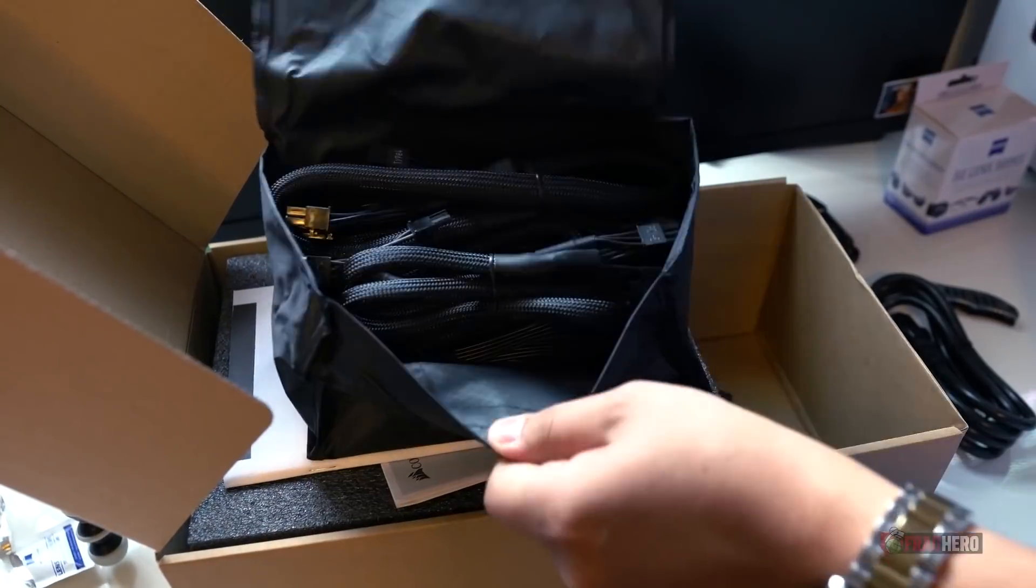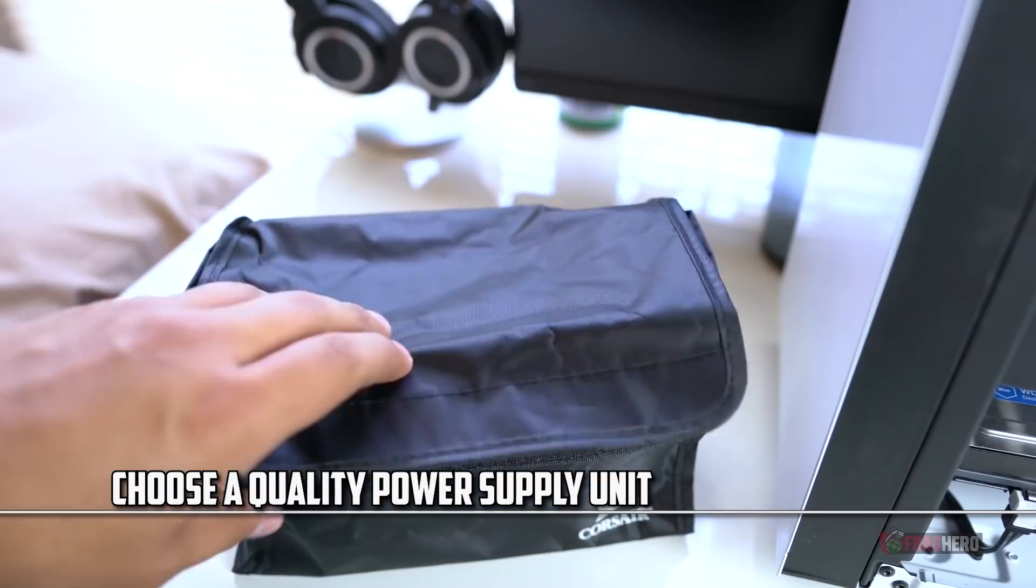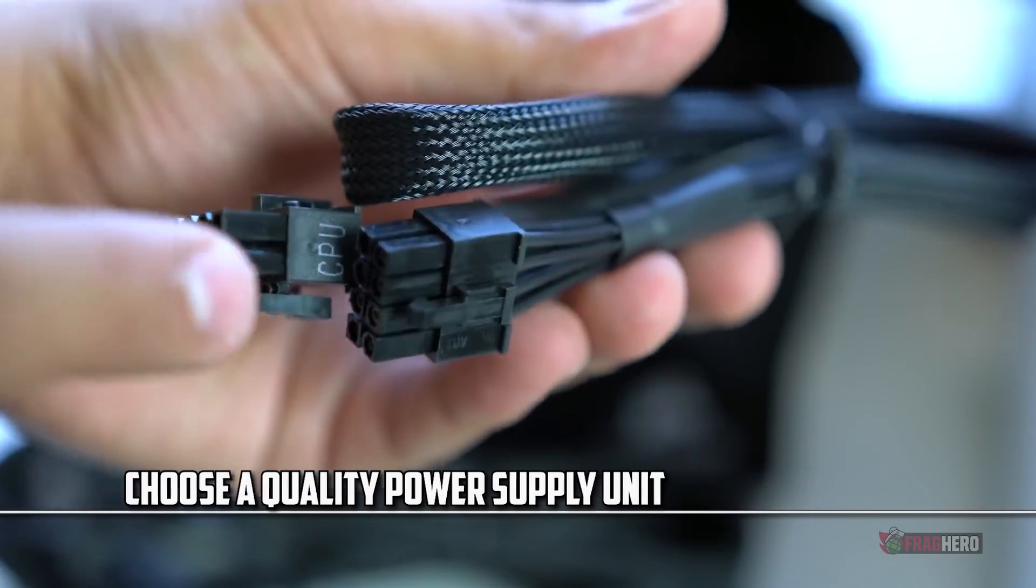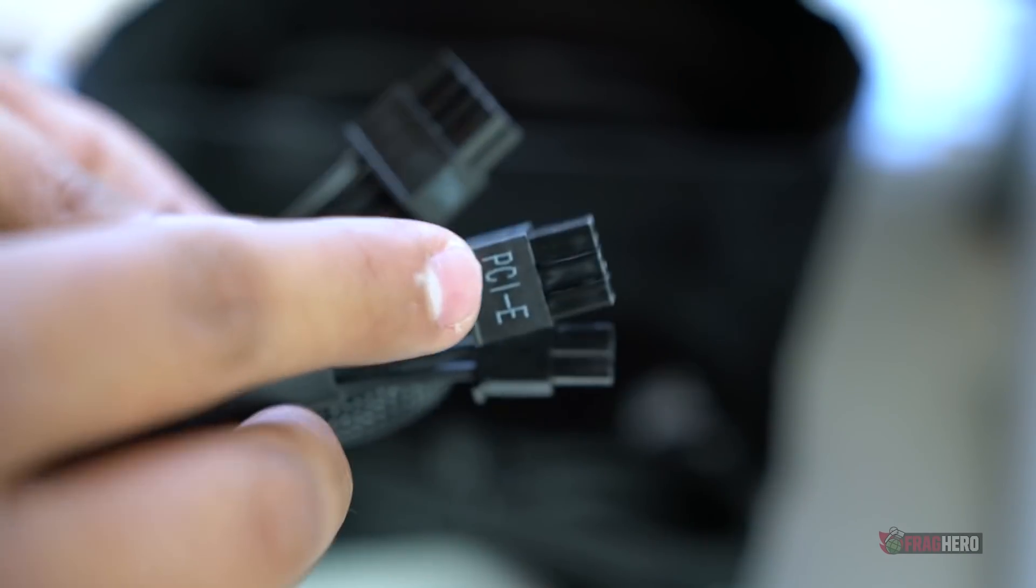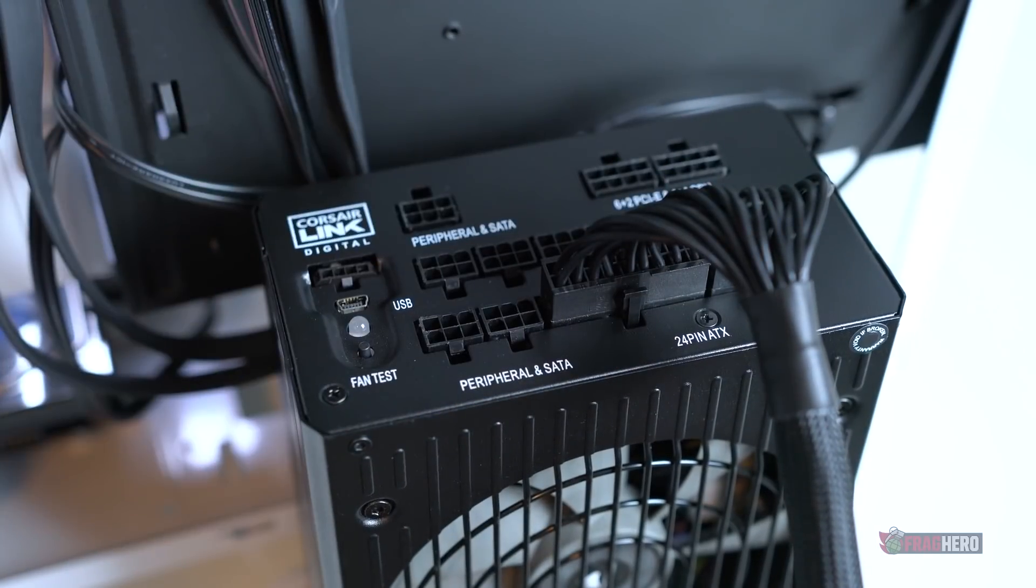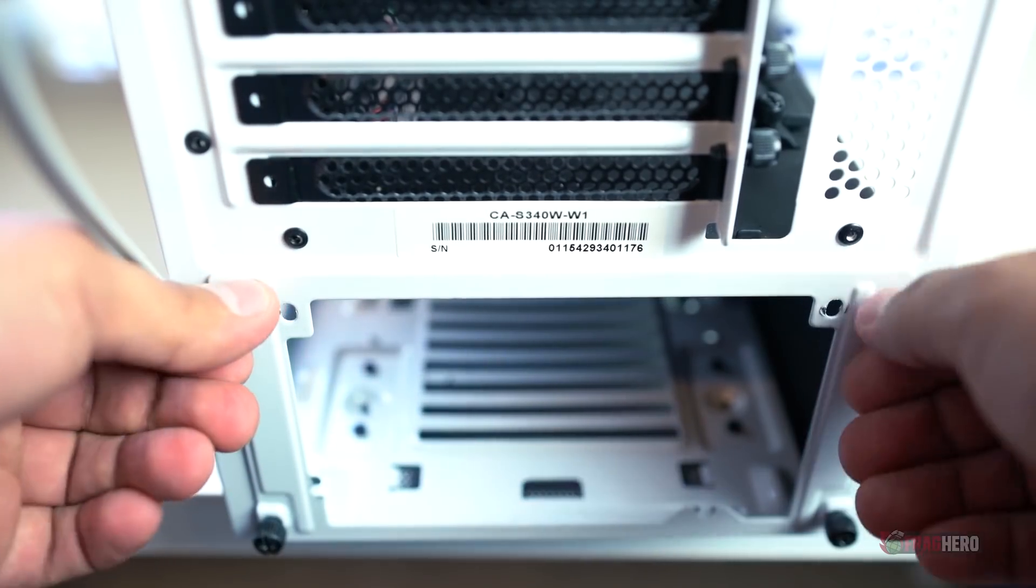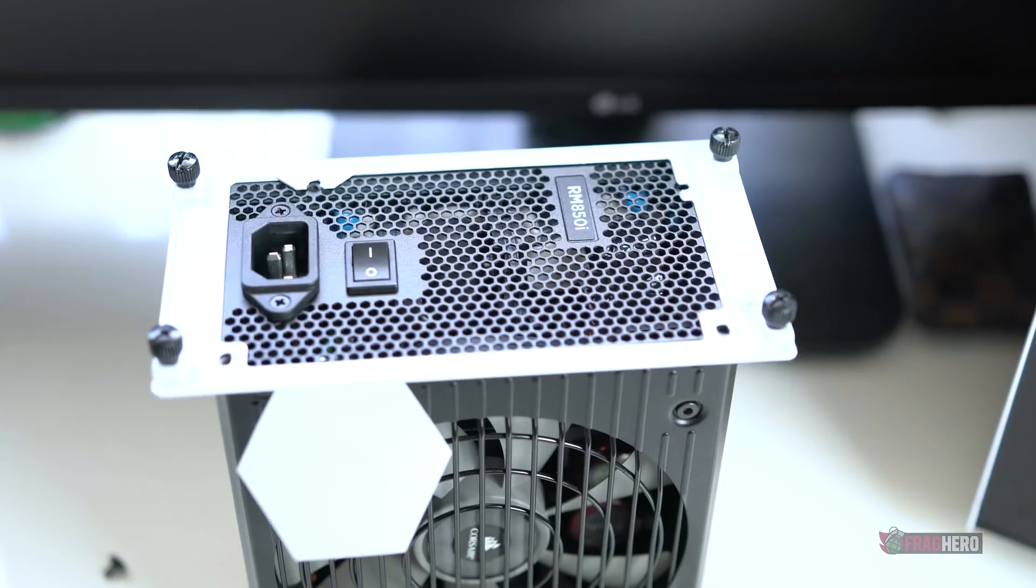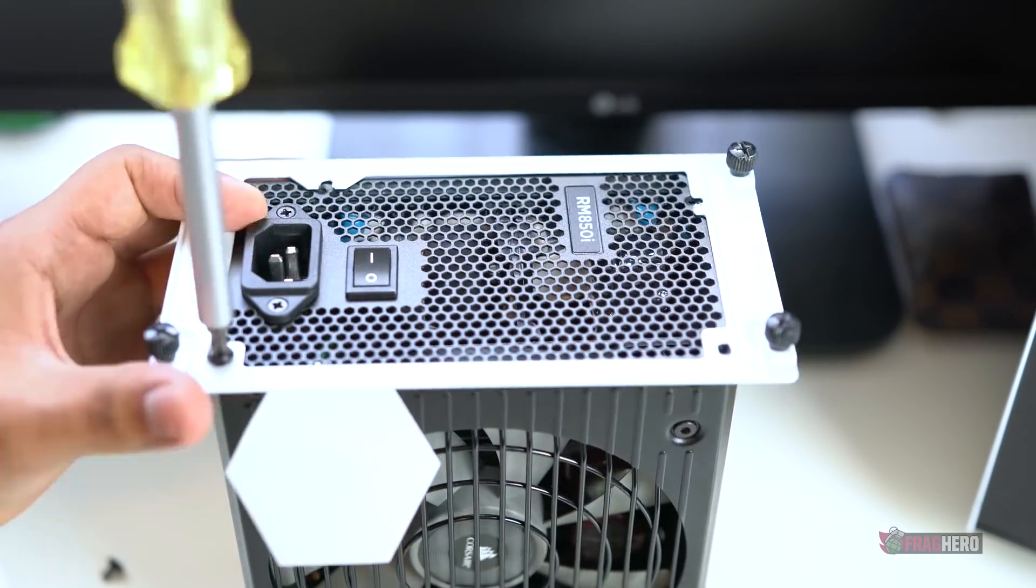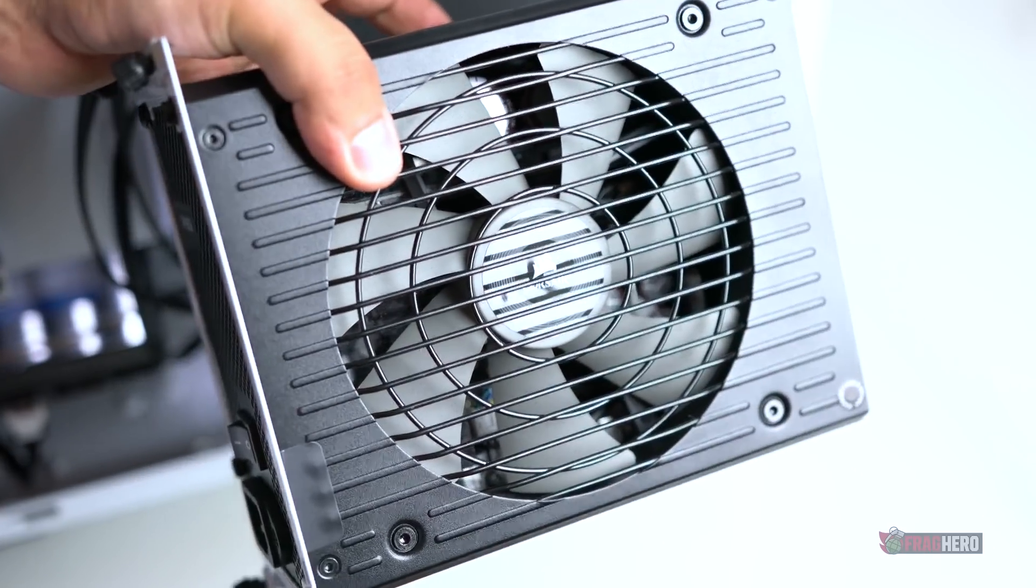Because nobody likes experiencing a power shortage while using their new computer, buying a quality power supply unit should be a rule of thumb. Before going for one PSU over another it is a good idea to calculate just how much power your system draws from the wall socket and buy an appropriate model that is able to handle all the needs of your computer. A power supply unit is one of the most important cogs of your new machinery and this is why you should pay maximum attention to what you choose.